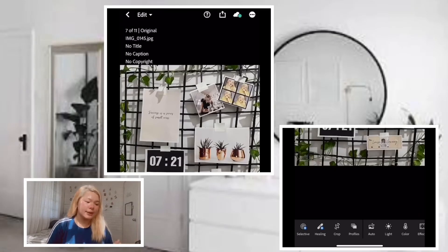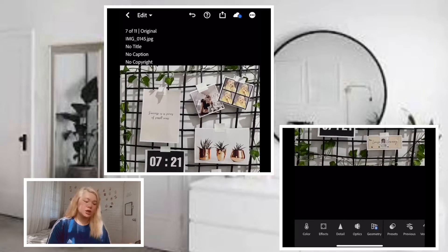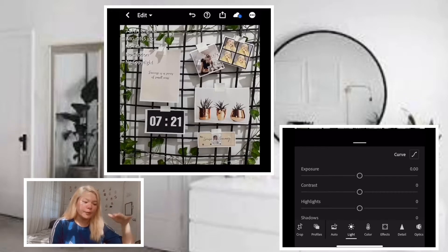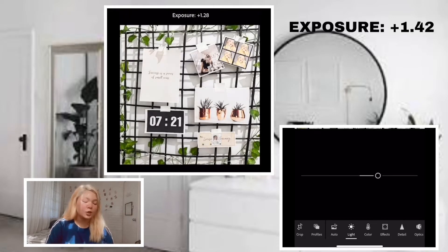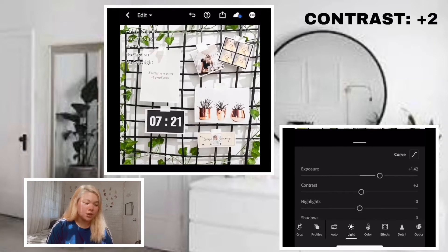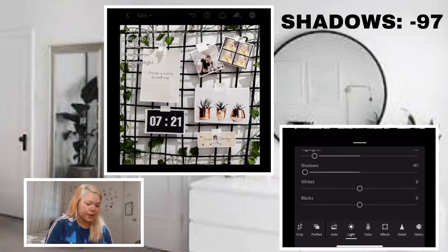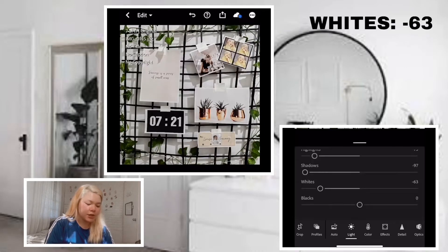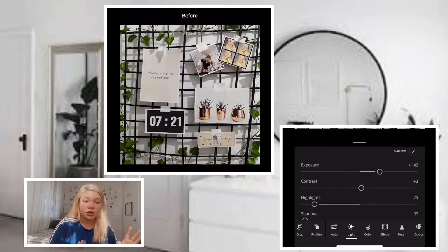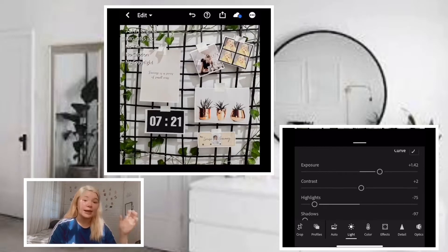As you can see at the bottom, we have different sections. The first one we'll adjust is the light section. We have exposure, contrast, highlights, shadows, and more. For the exposure, let's make it positive 1.42. For the contrast, plus 2. For the highlights, negative 75. Shadows, negative 97. Whites, negative 63. Blacks, positive 100. As you can see, there are already some changes made to the photo — that's just from the light section.